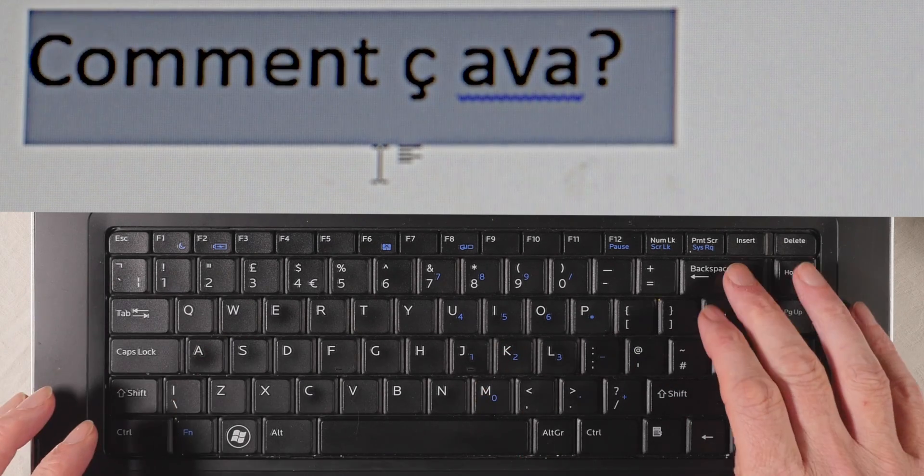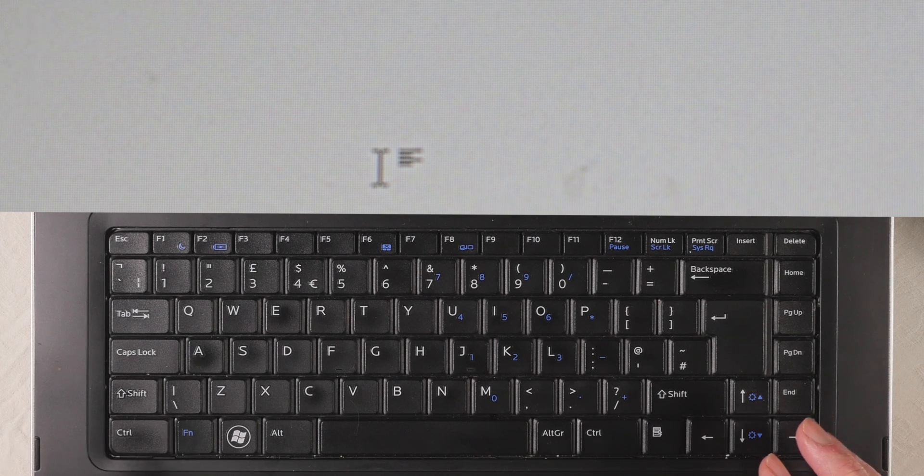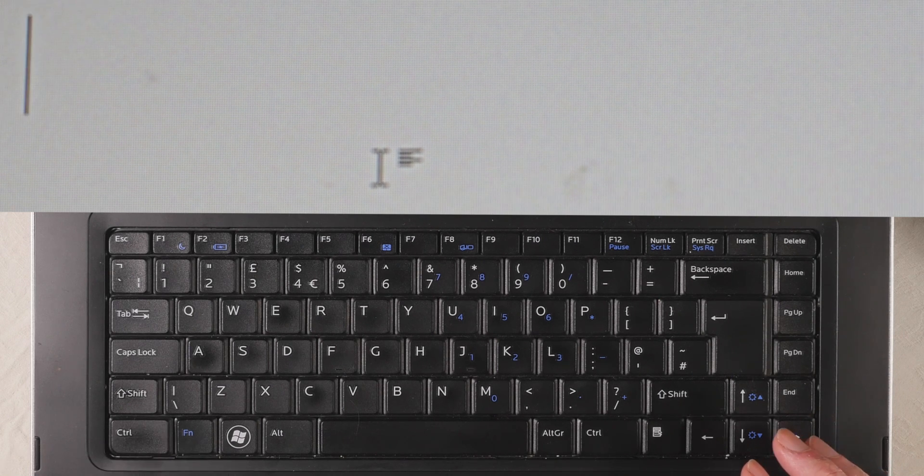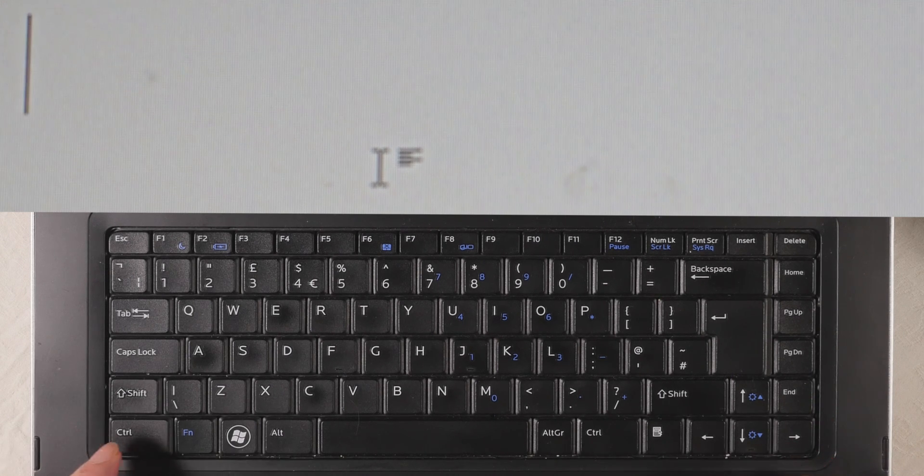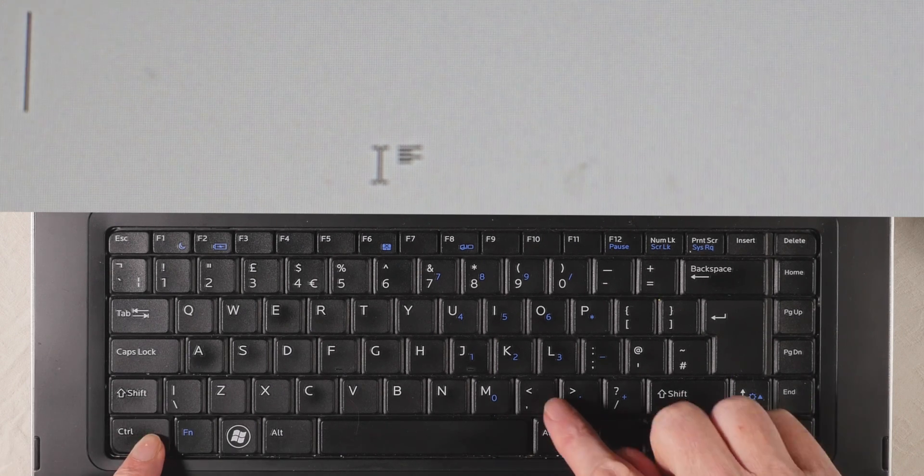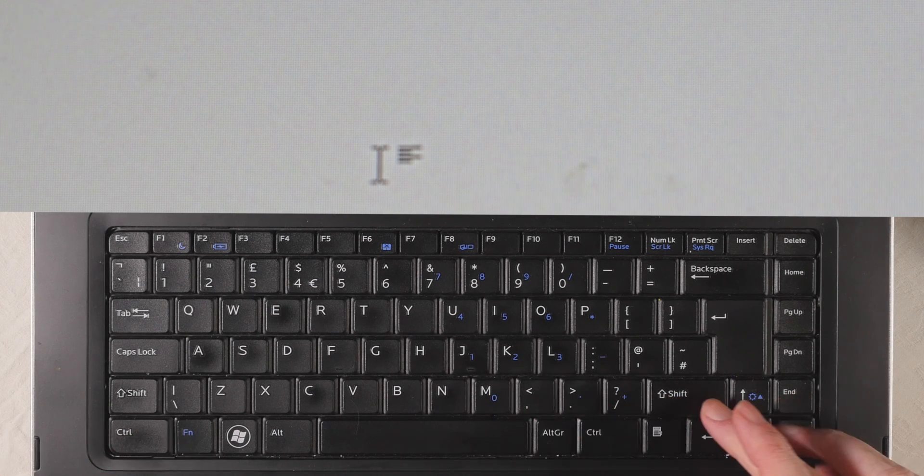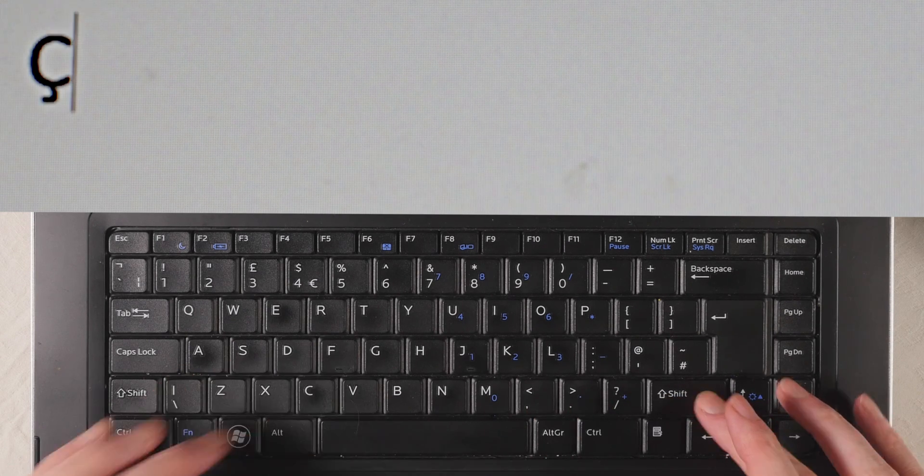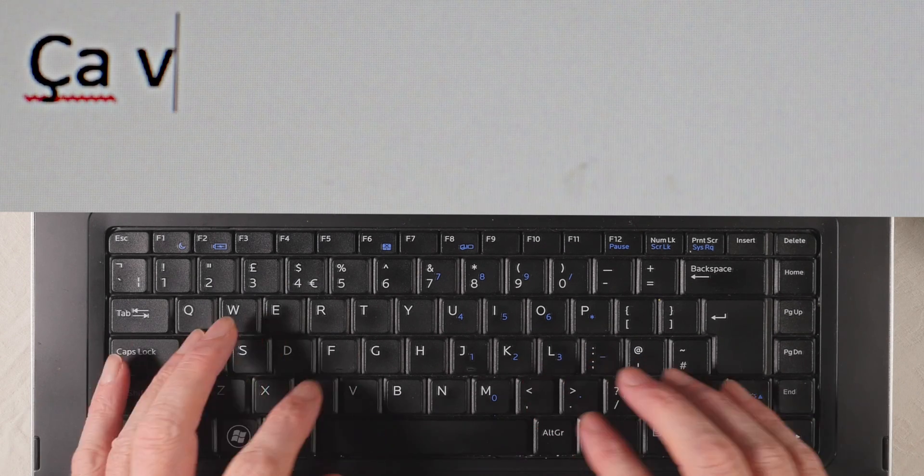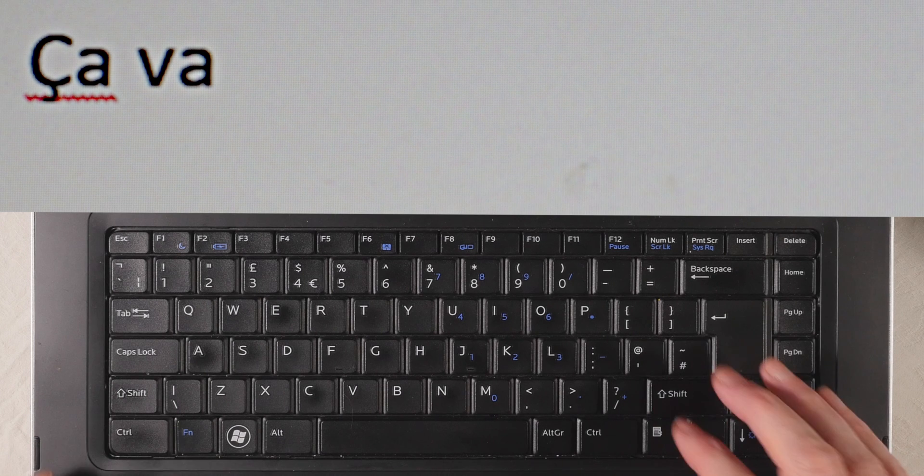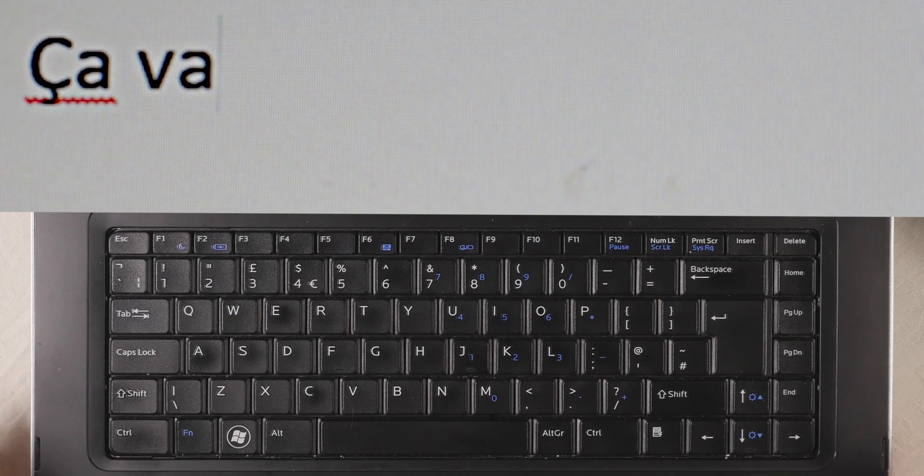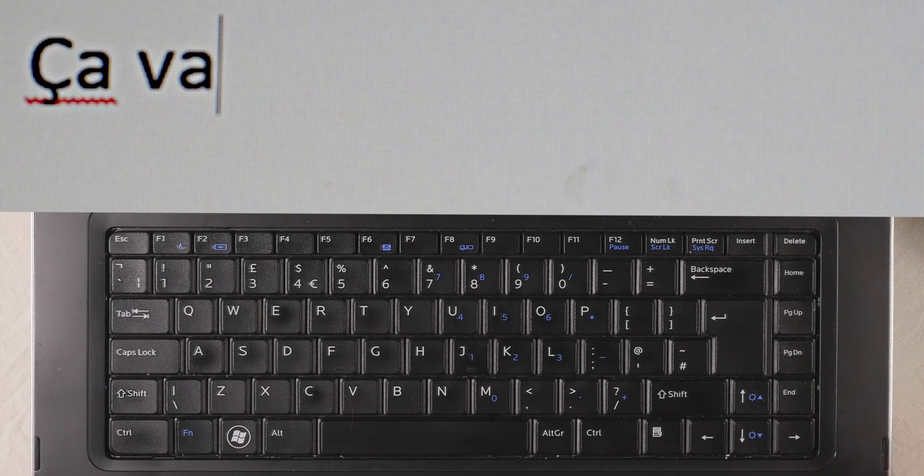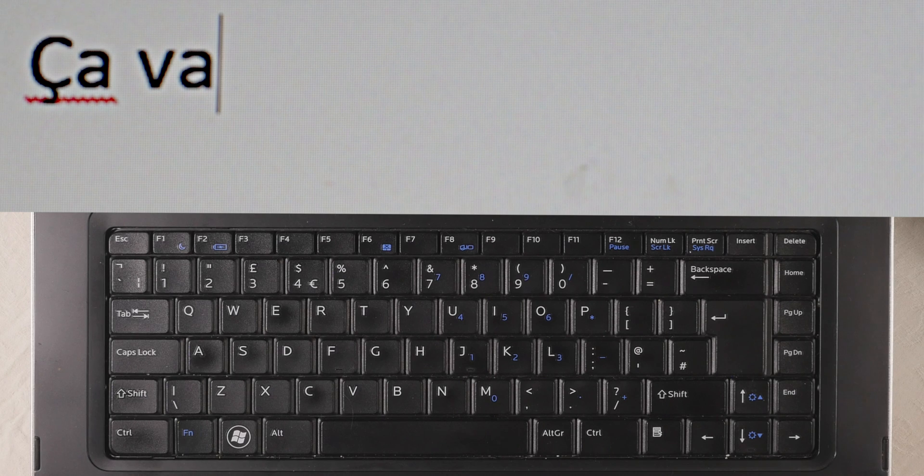Last but not least, if we want a capital letter, a capital C, we're going to press CTRL, comma, and then SHIFT, C, and so on and so forth. And that's it for accented characters on a PC for French.